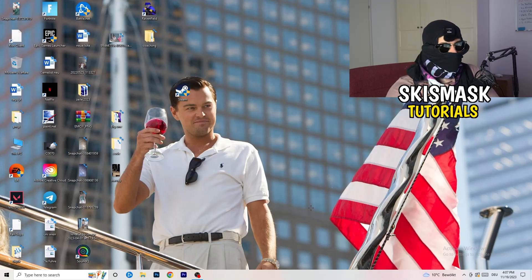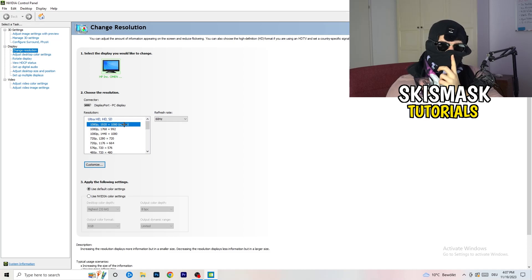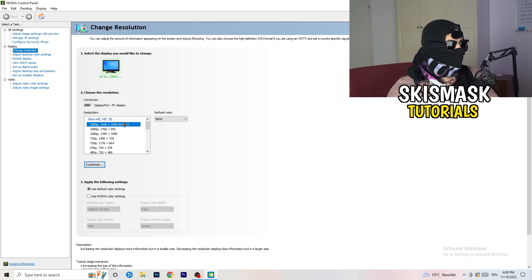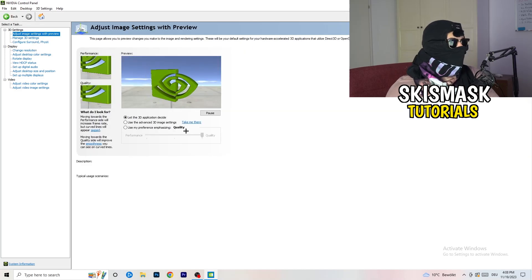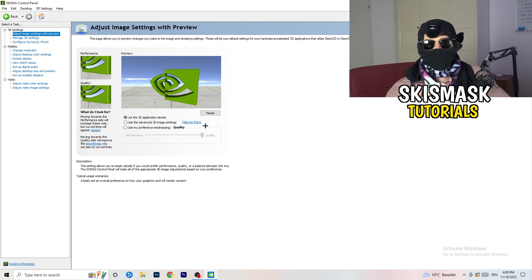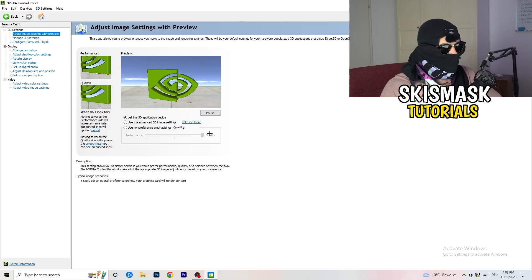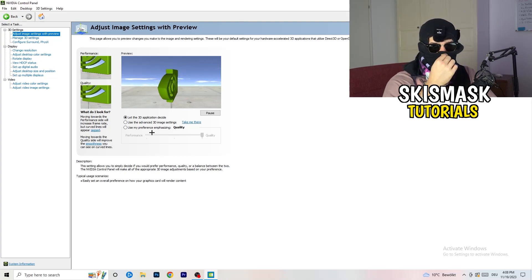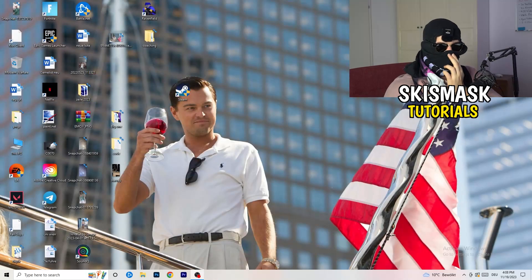Right-click your desktop and open NVIDIA Control Panel. Check which resolution works best in your game — for me it's the native resolution. Then on the left-hand side go to 3D Settings, click Adjust Image Settings with Preview. You'll see a slider — I'm currently on Quality, but if you want to increase performance, reduce FPS drops, drag the slider toward Performance.